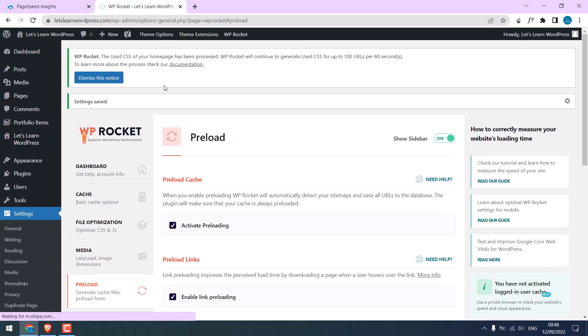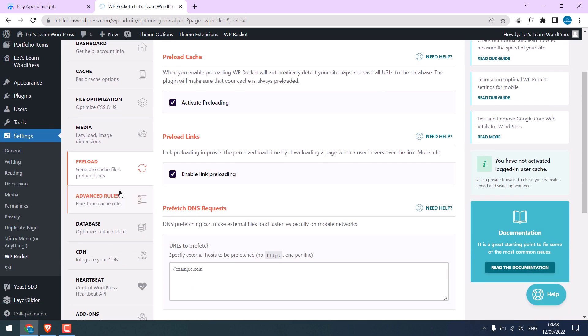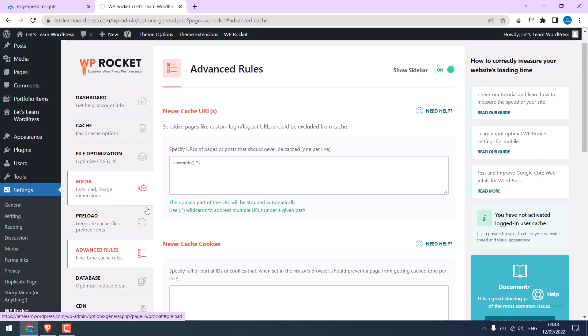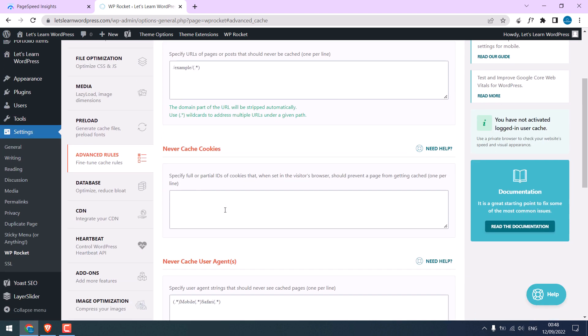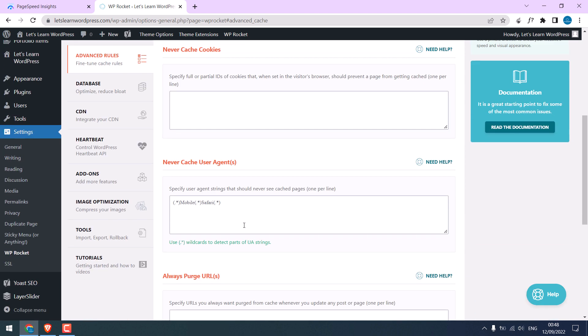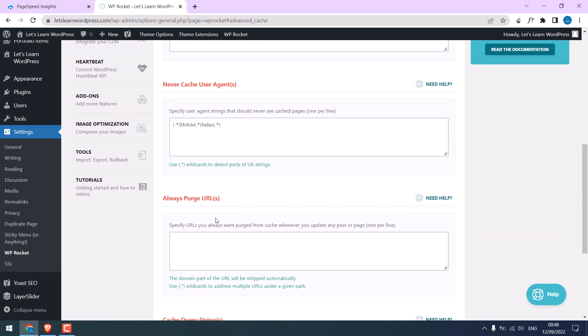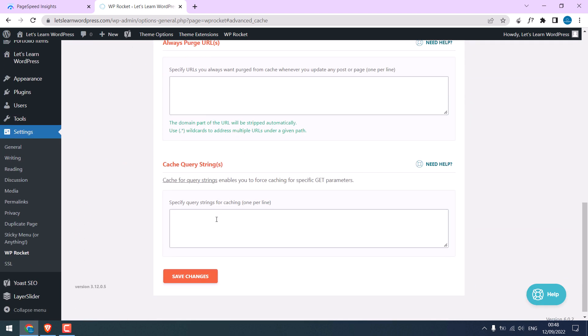I will dismiss this notice. Advanced rules: if there are any URLs you do not want to cache, add them here, or if you want any URLs to exclude. I will leave this.